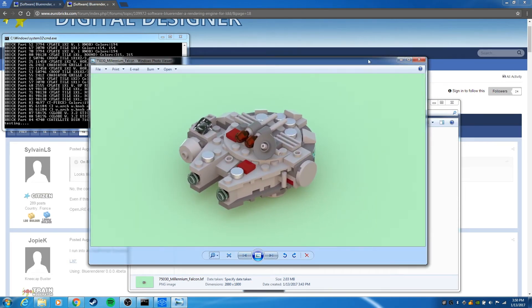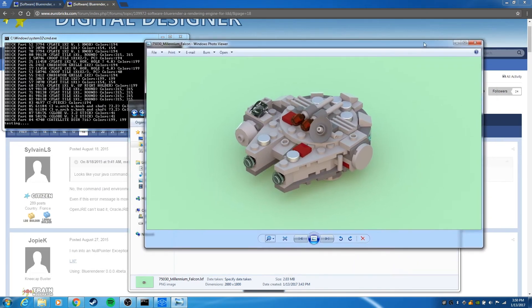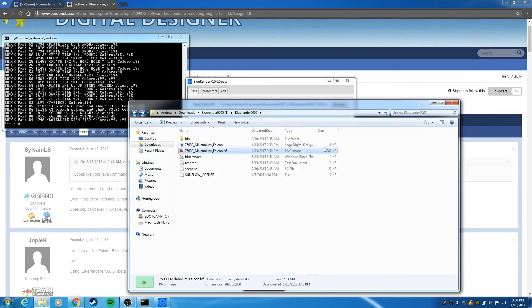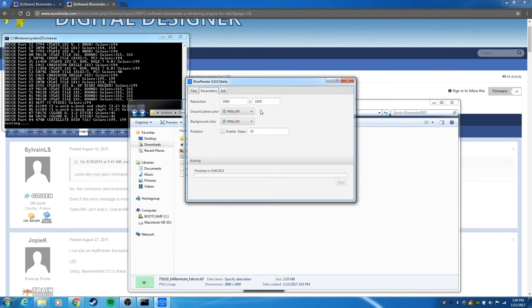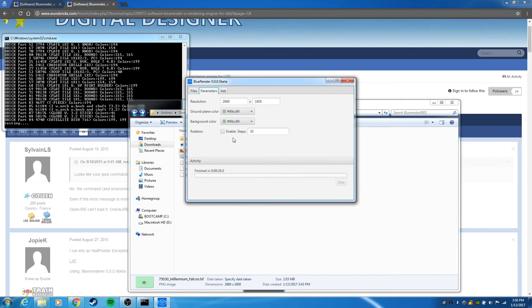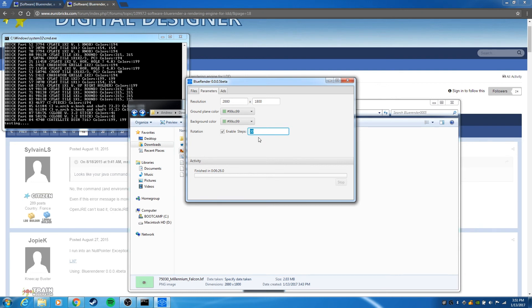All right, and that's all there is to it. There are a few settings you can adjust within Blue Render. You can change the size and background colors, as well as render a complete turnaround of your model. You just select enable steps here and specify the number of frames you would like it to render out. If you're making a video at 30 frames per second, this would basically do one rotation every second.